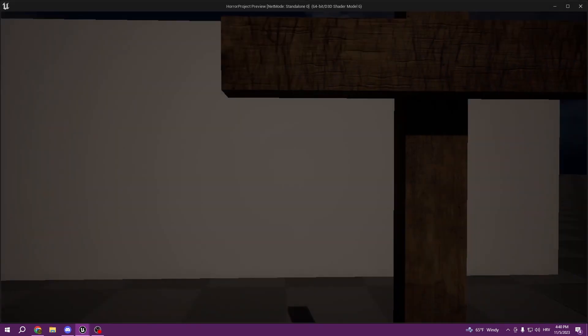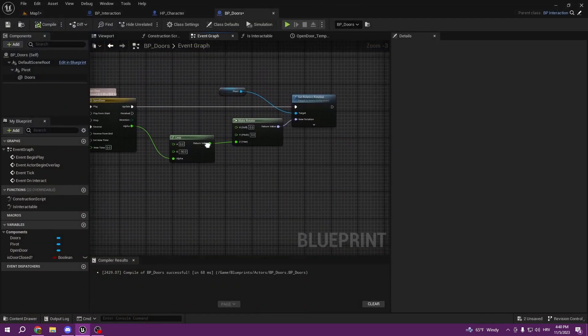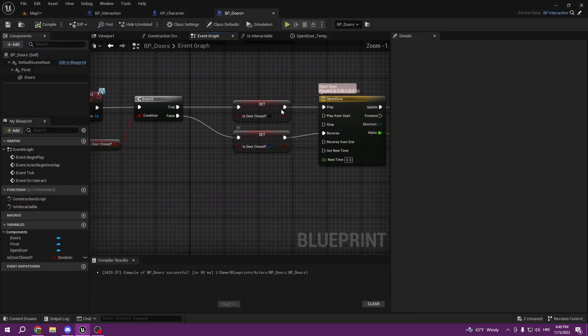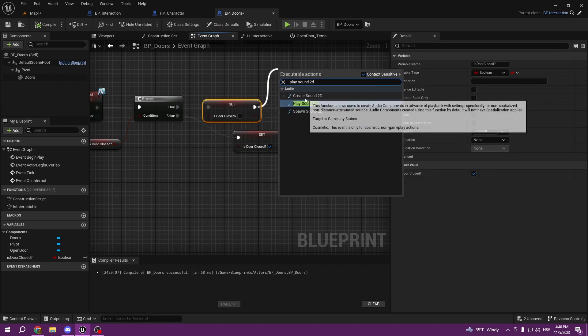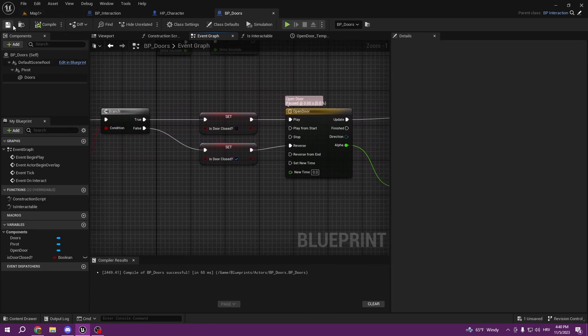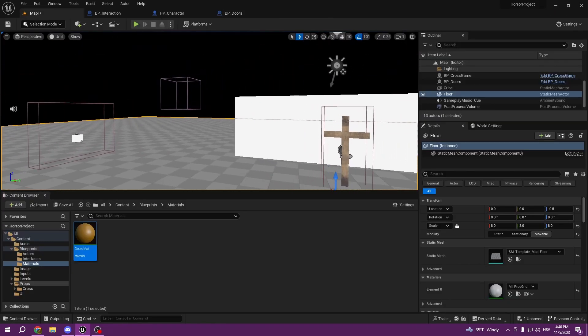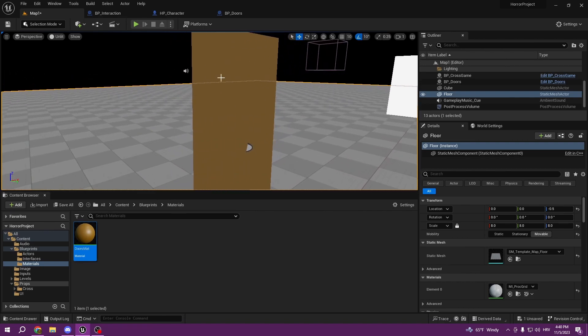If you want to add the sound of opening doors, you can use Play Sound 2D from the same On Interact event and plug in your sound asset. I don't have a sound file so I won't do it in this episode. See you guys in the next video, bye!